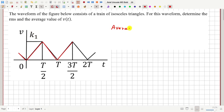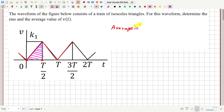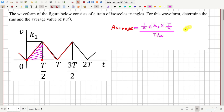Let me first calculate the average value between time t equal to 0 and capital T by 2. The average value is equal to the total area under the graph divided by the width of this space. The area under the triangle is half into height k1 into base T by 2, divided by the base width T by 2. This average height equals k1 by 2.